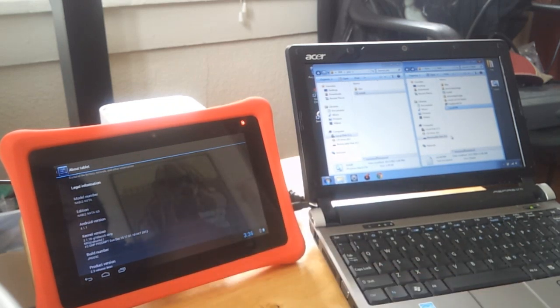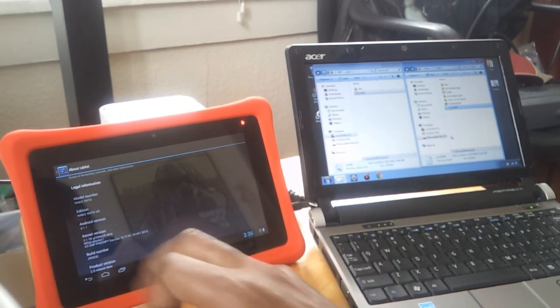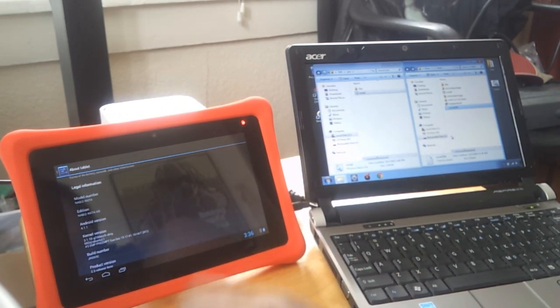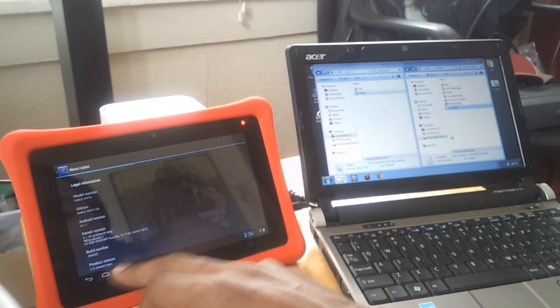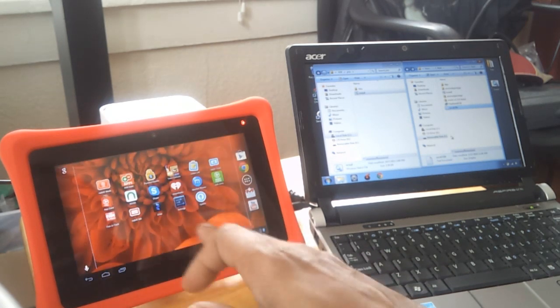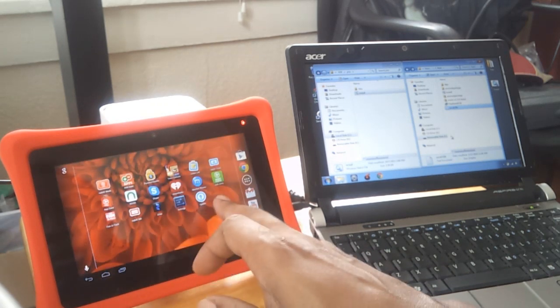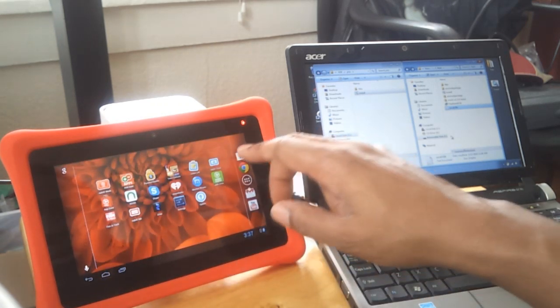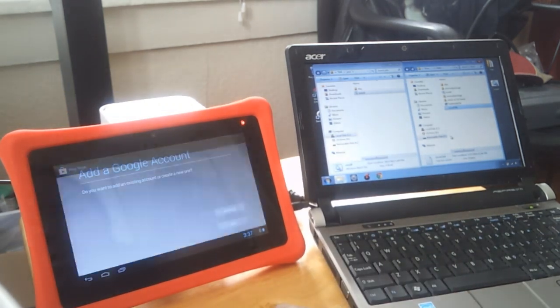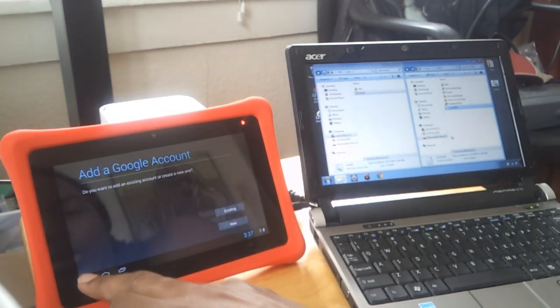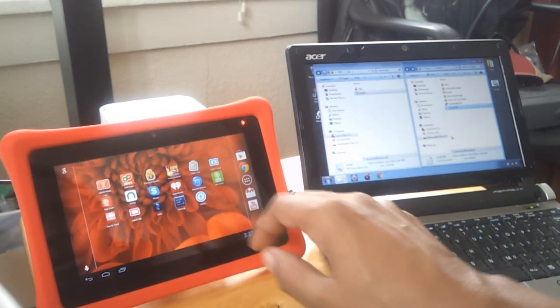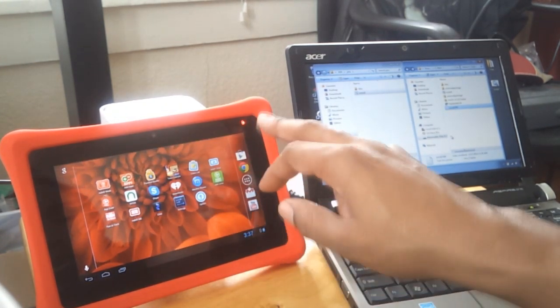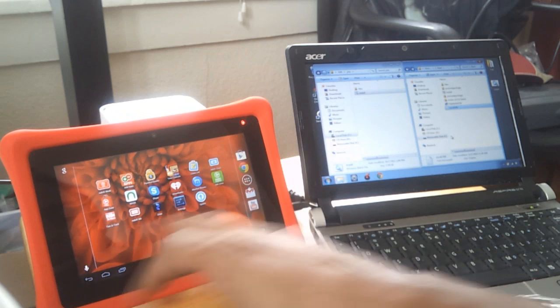This is Android version 4.1.1, and product version is 2.3. This is the update with the Google Play Store on it. I don't need to add an account right yet.